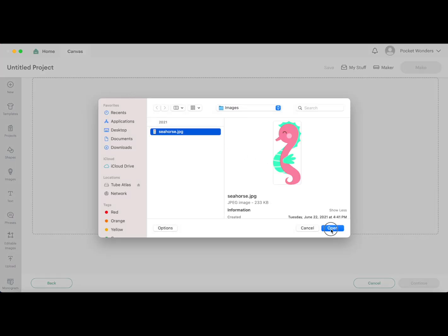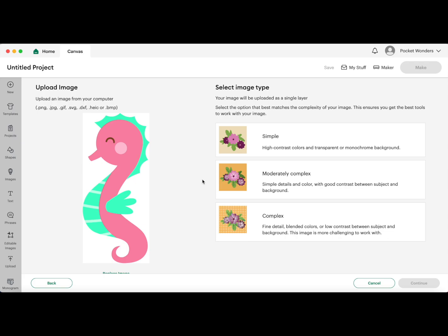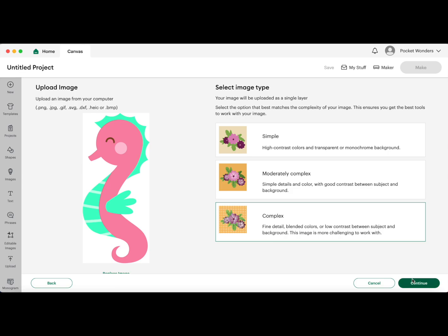Now once you load it in, Cricut Design Space has recognized that this is a JPEG file which has given me some options to clean it up before I load it in. Usually if it's an SVG file you won't be prompted with these options, but we are going to clean up a little bit. So I usually select the complex one down here between these options. This allows me to retain the most details. You can play around with these a little bit, but this is the one I usually use because I do want to manually clean it up based on what I'm working with. So I'm going to go ahead and hit continue.